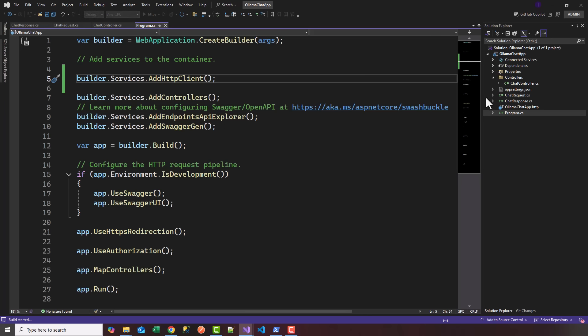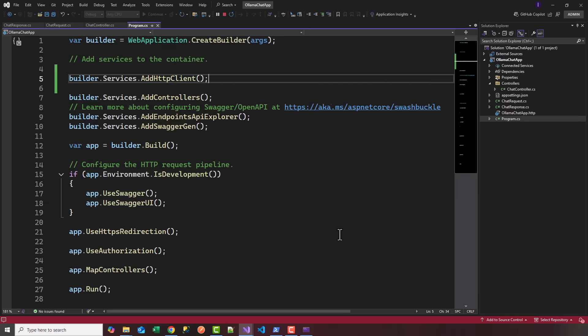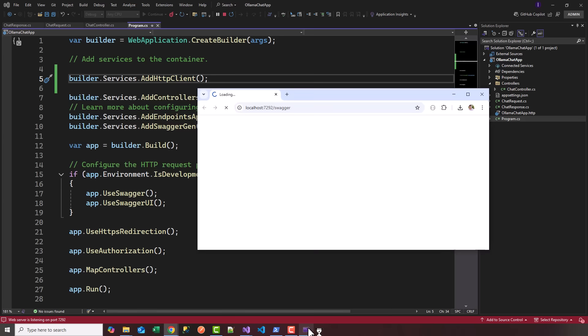It should start up in a second. We got a .NET API talking to a local LLM, Ollama, and I can ask it a question. Let's wait for the UI to come up.